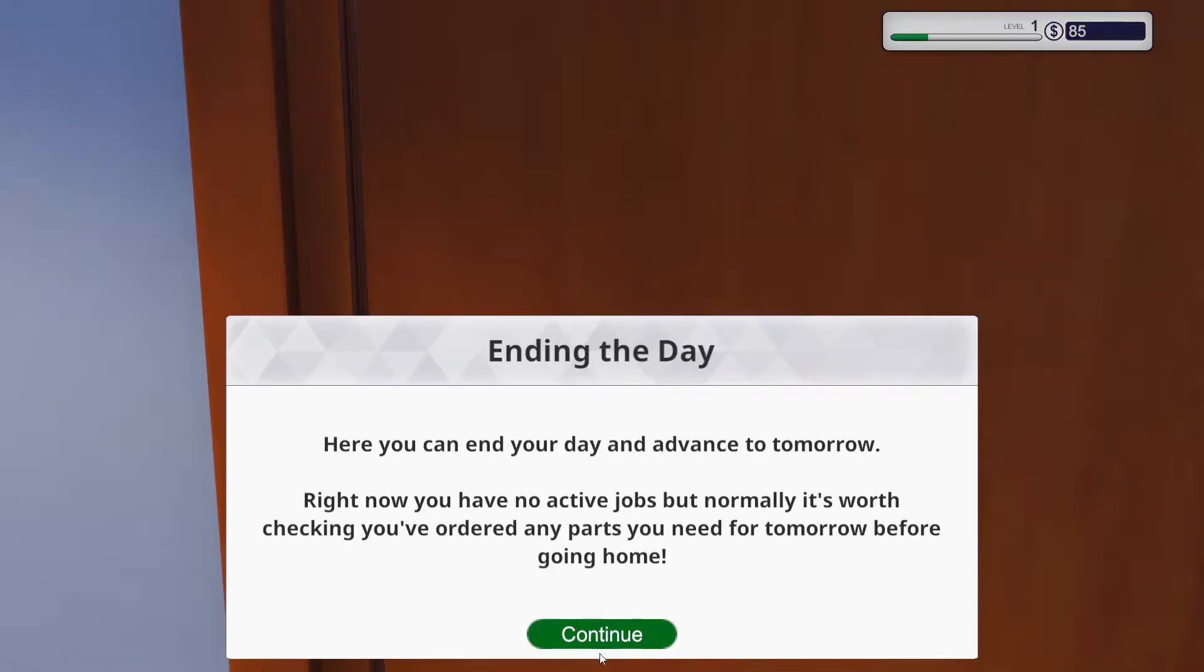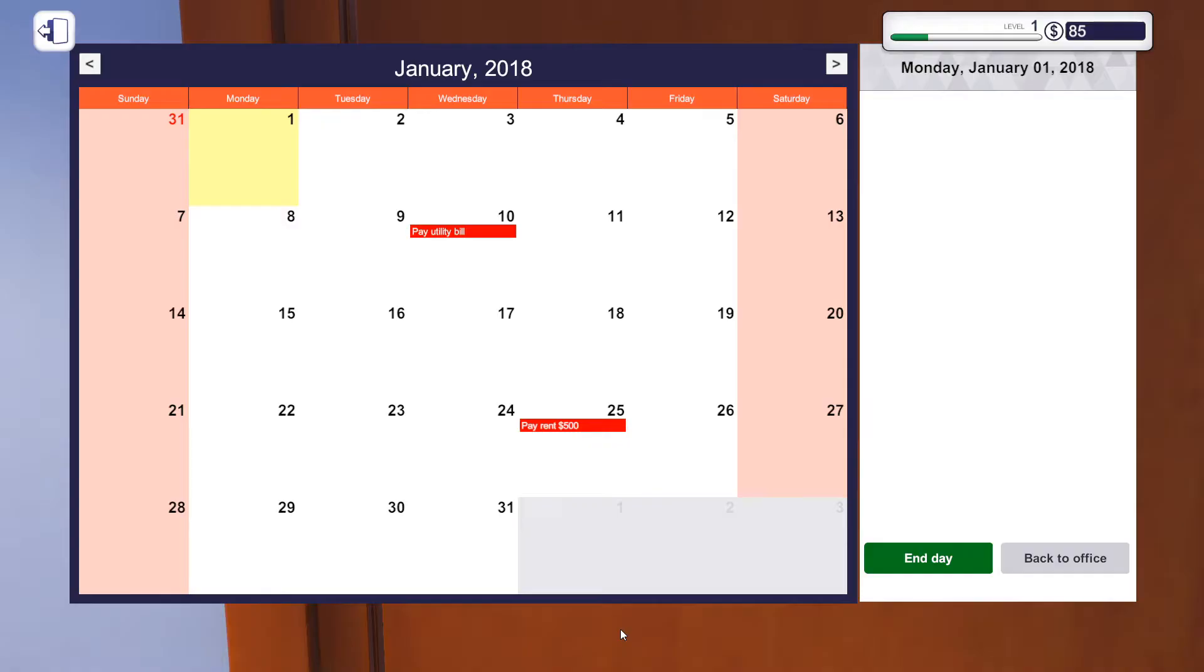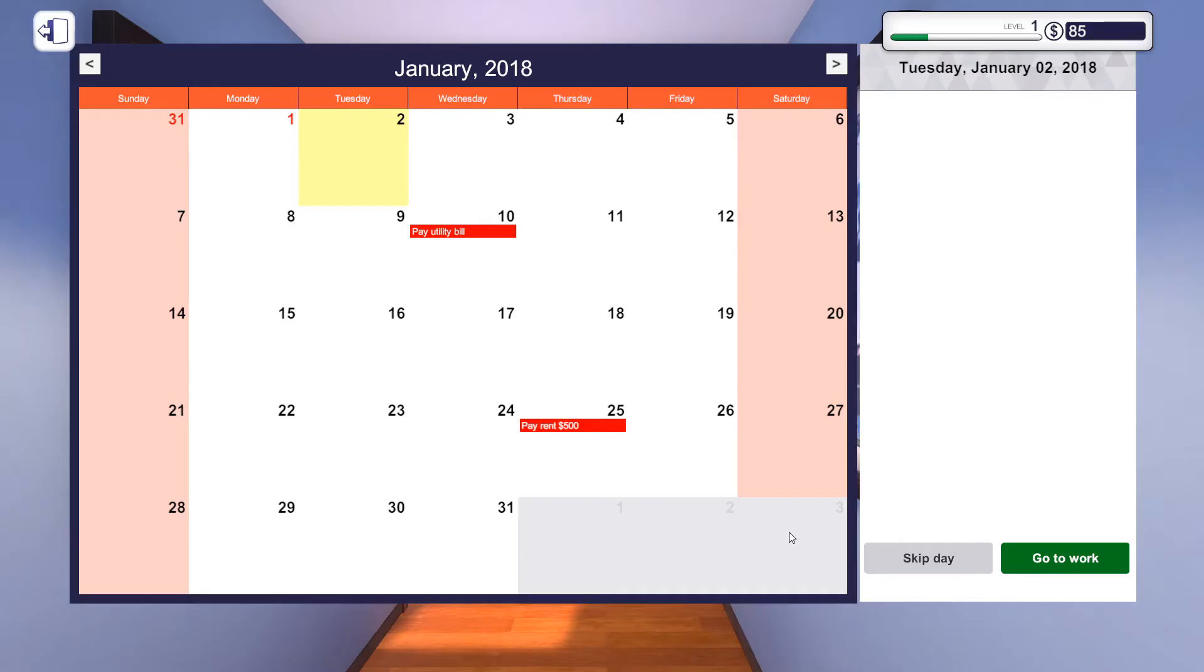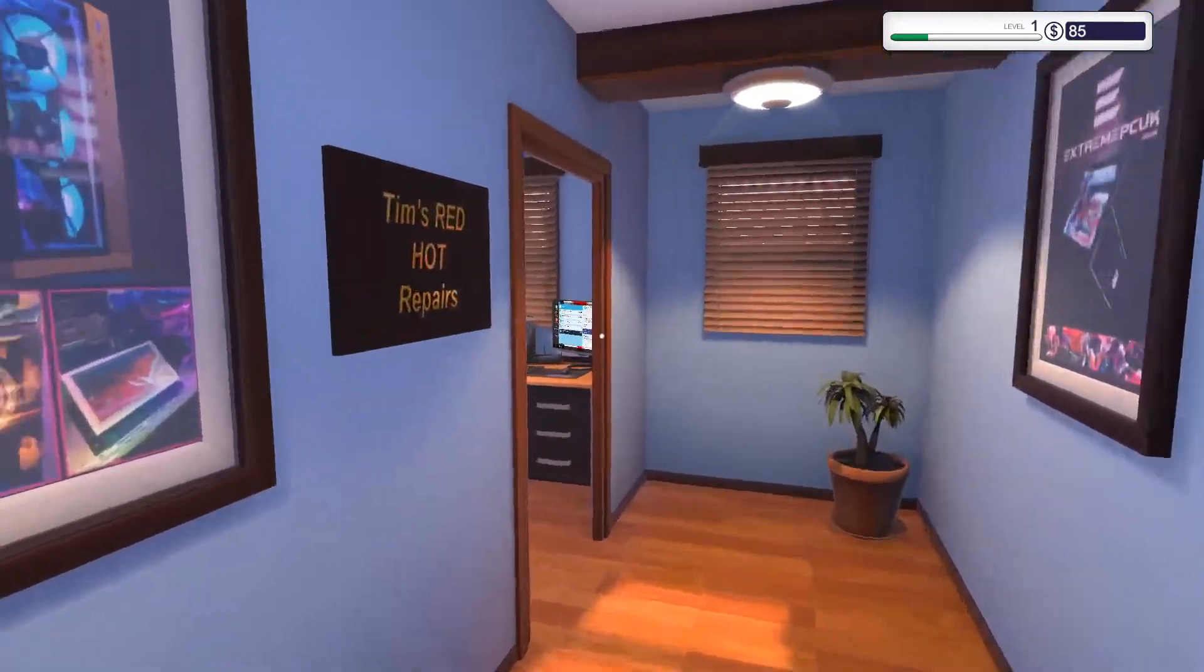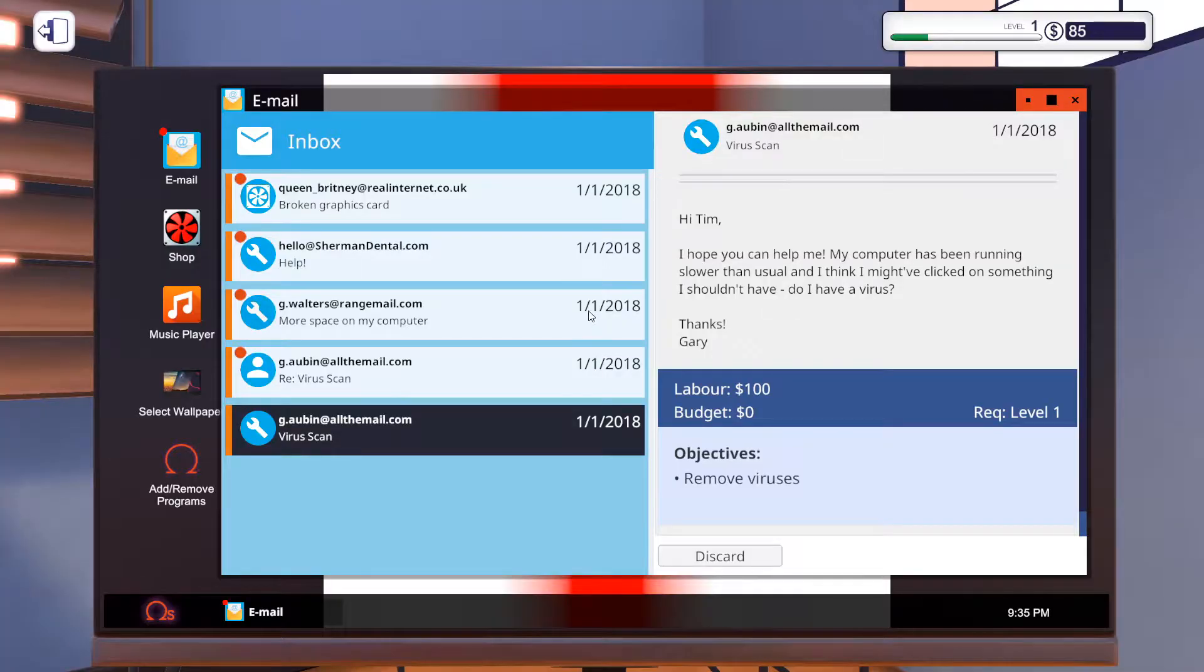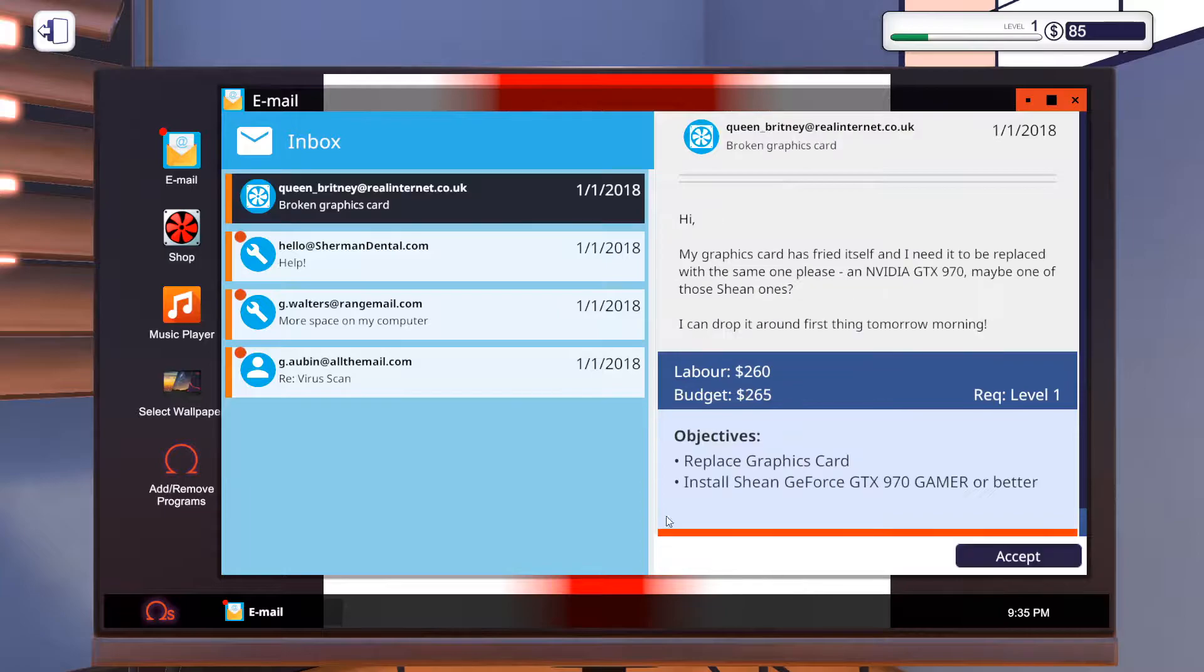Let's come back tomorrow and see what jobs there are. We're going to leave the workshop. Here you can end your day and advance to tomorrow. You have no access jobs, but normally it's worth checking you ordered parts you need for tomorrow before going home. Perfect. Oh, you can hear the little things in the background. We've got a lot of stuff coming through. Oh, and here we go. We can discard this one because we've already done it.